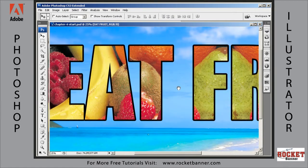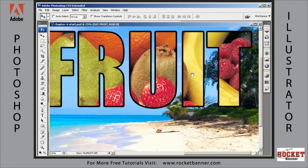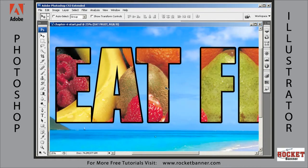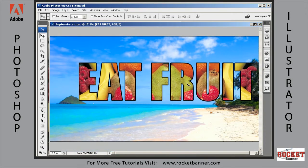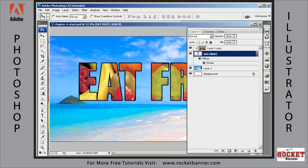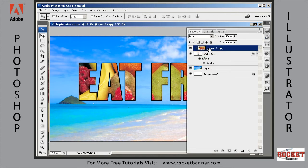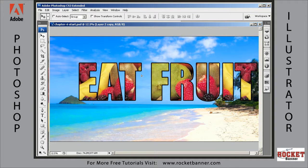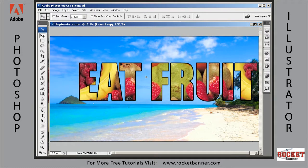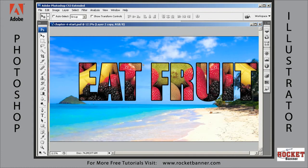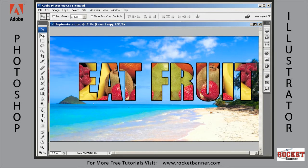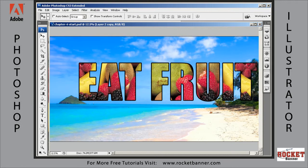That looks much better. Zoom in a little bit to see how it looks — it looks good. Keep in mind, you can select the fruit layer and with the move tool, pan it around until you find just the fruits you want to view.